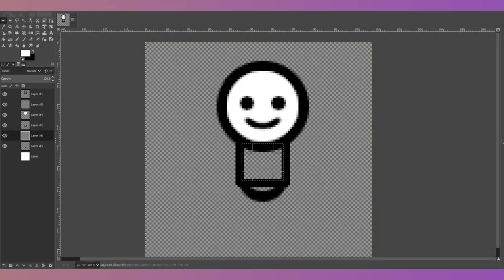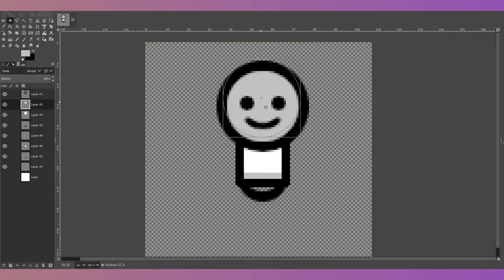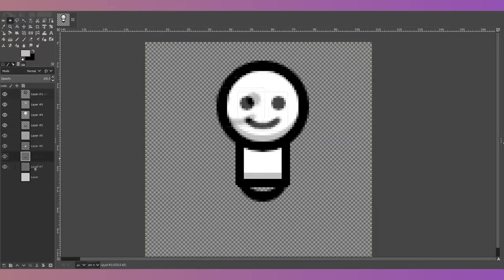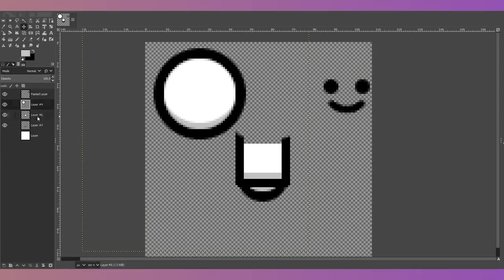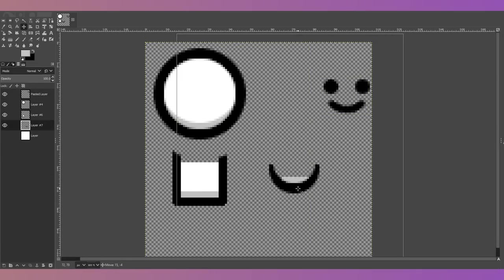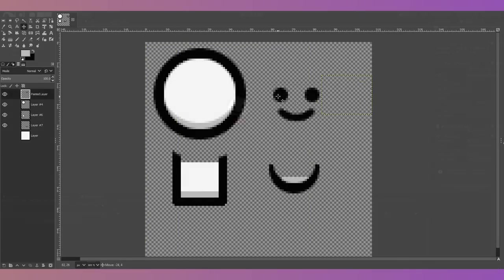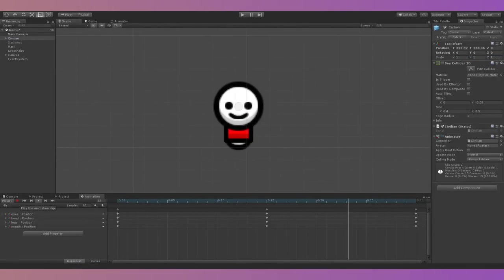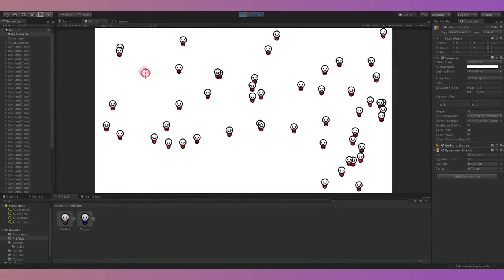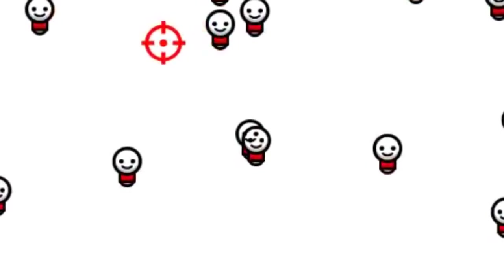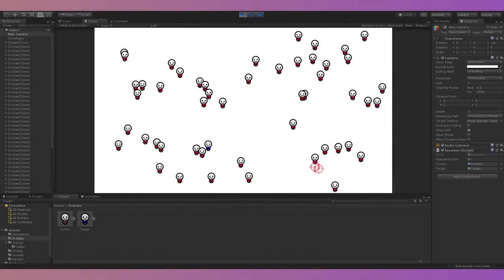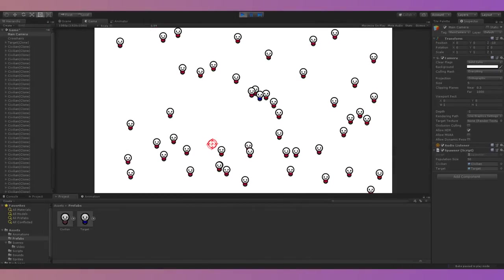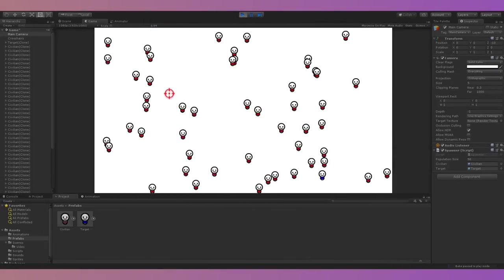I separated each part of the characters so I could animate them inside Unity. I made a simple spawn animation and an idle animation. Since each character was made up of multiple sprites, the sorting layers were pretty messed up when they overlapped. To fix this, I made a simple script that changes the sorting layer of each sprite depending on the character's Y position.